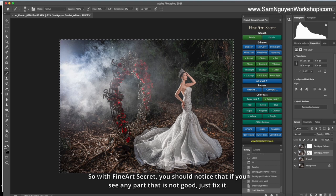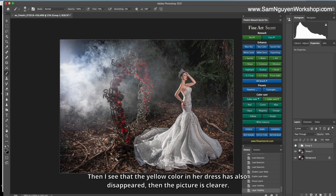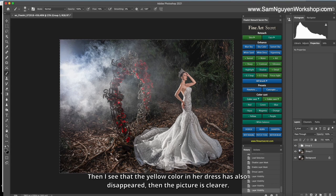For example, here I see more yellow. I just need to click on the yellow color to reduce. Then I see that the yellow color in her face has also disappeared. Then the picture is clearer.